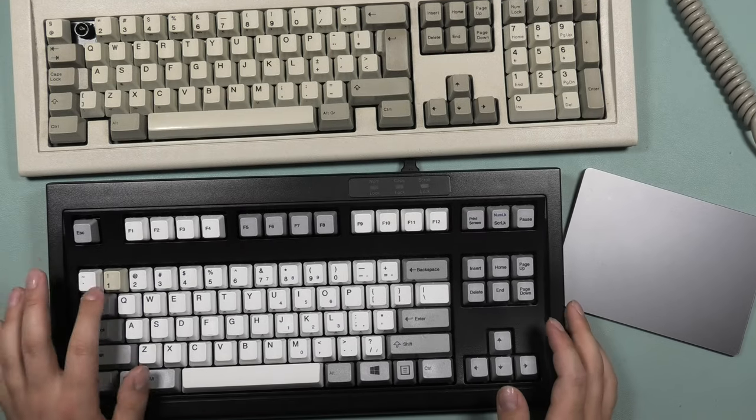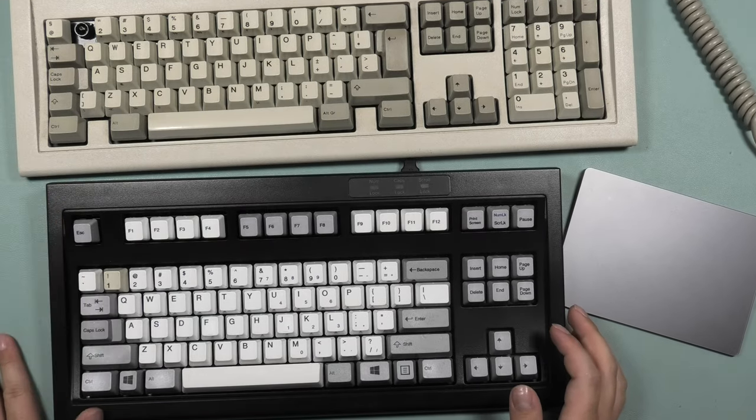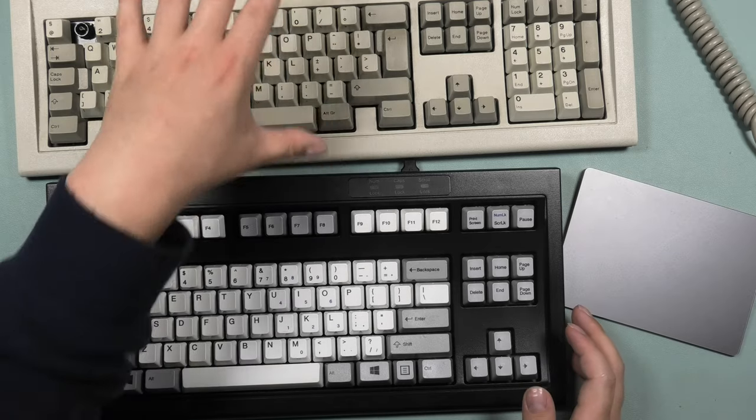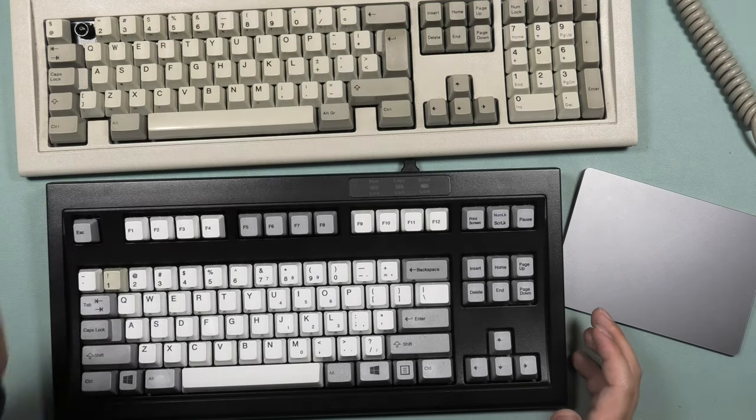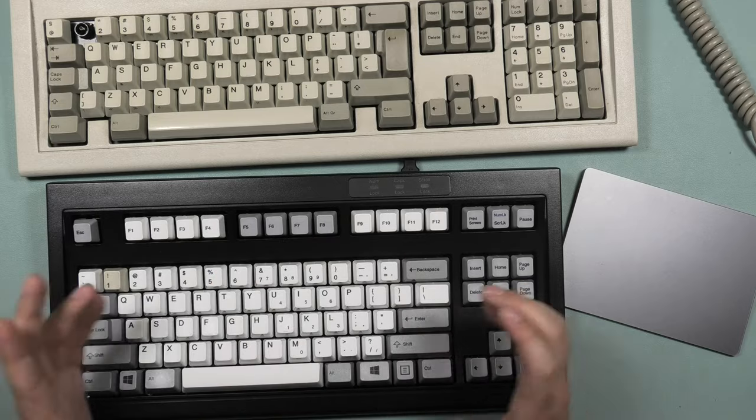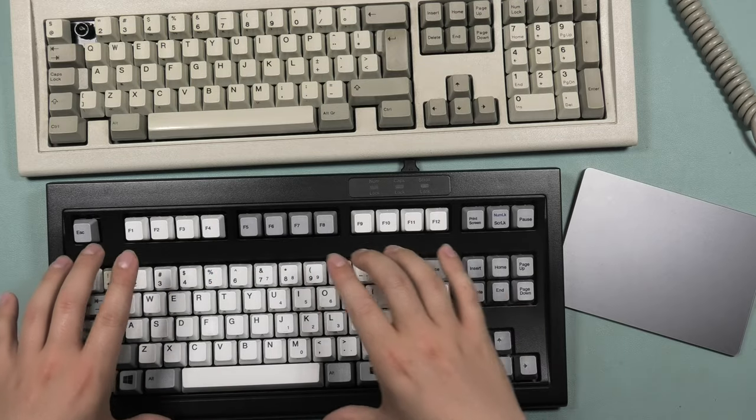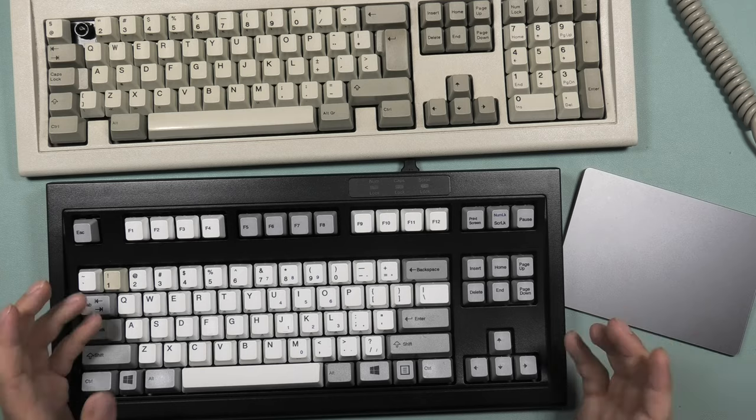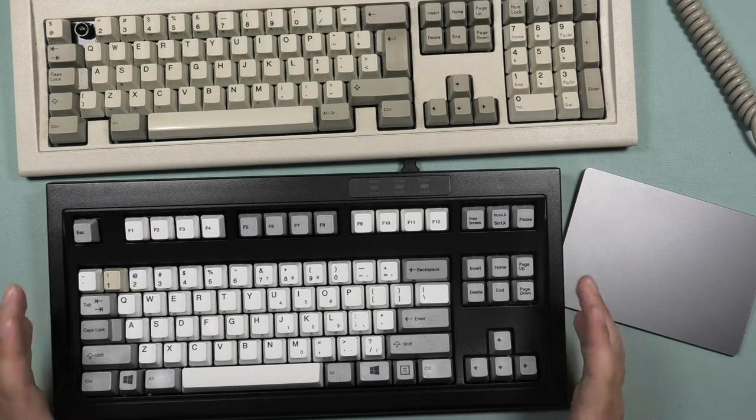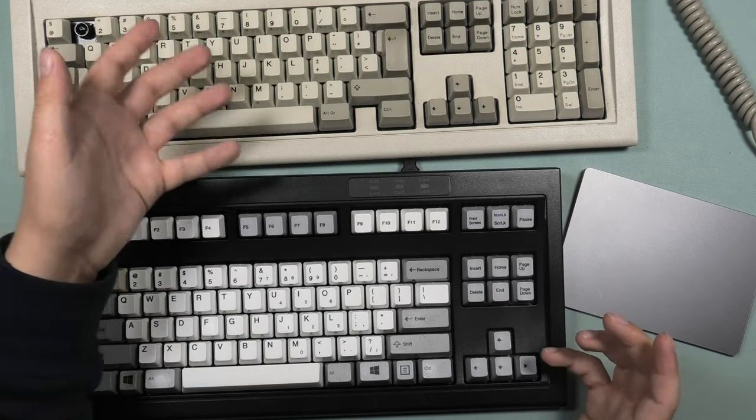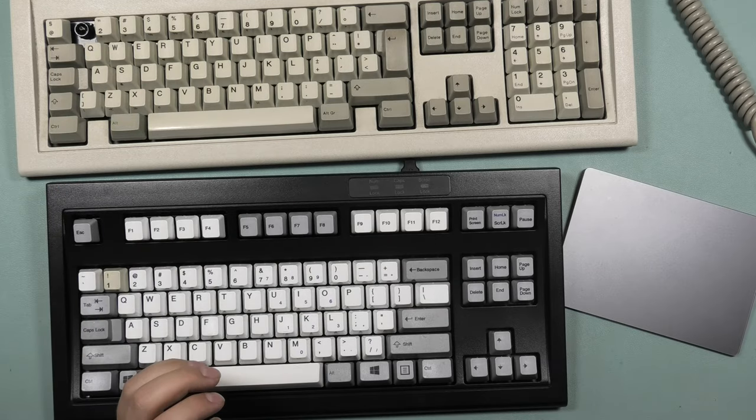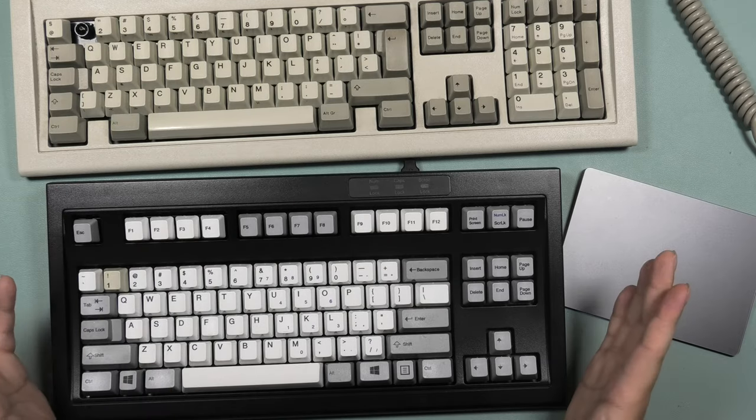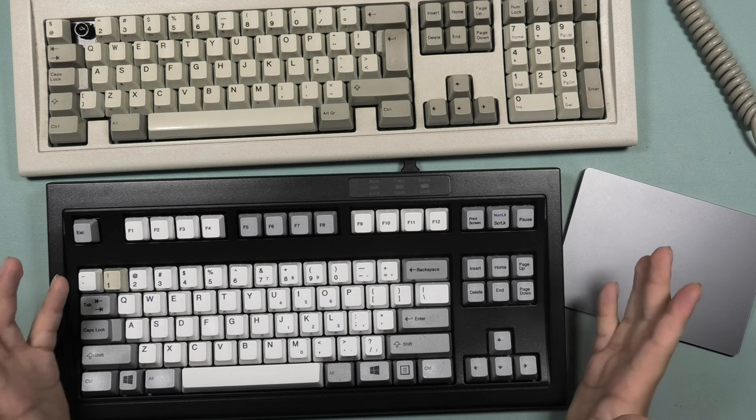If you clean the keys really well - because I gotta say that the ones on this Model M are a bit grimy - you can have actual Model M keycaps on this Mini M. It's going to be a way cheaper way of having an actual space-saving version of the Model M. As we all know, those sell for fortunes right now and they rarely show up on my favorite hunting ground. I think I've seen them once or twice on the Dutch version of eBay.